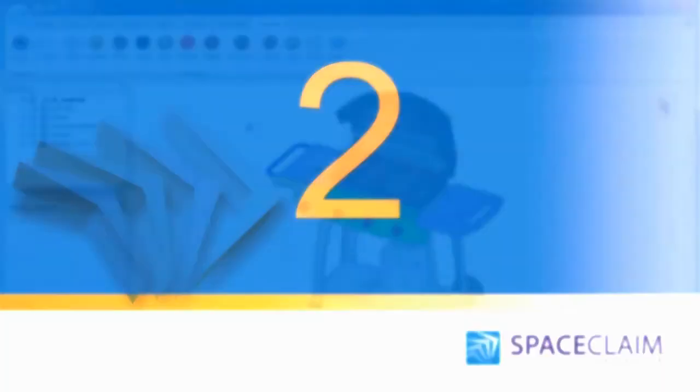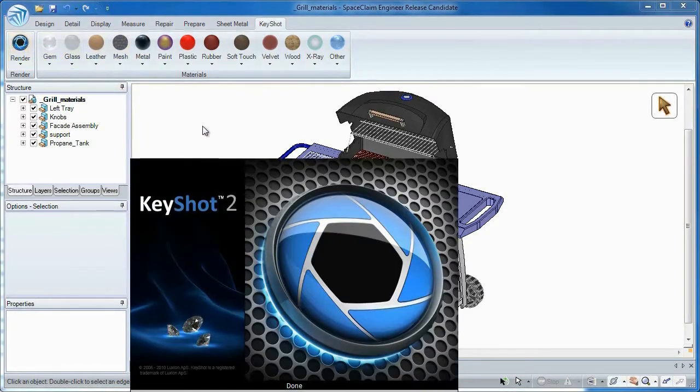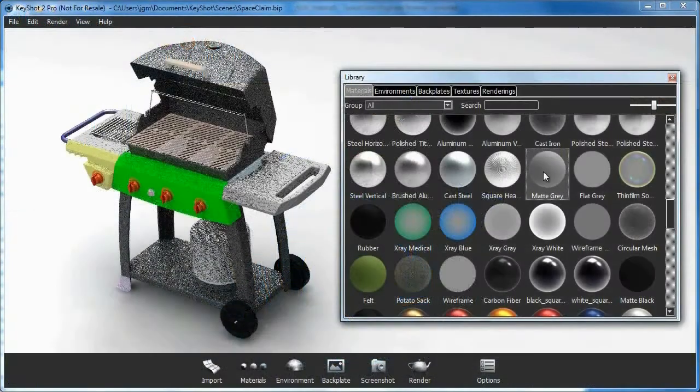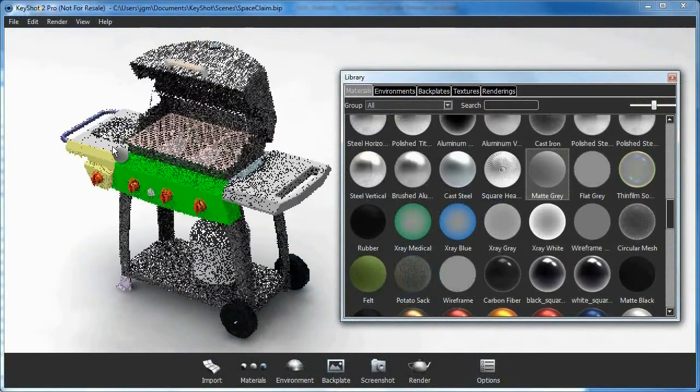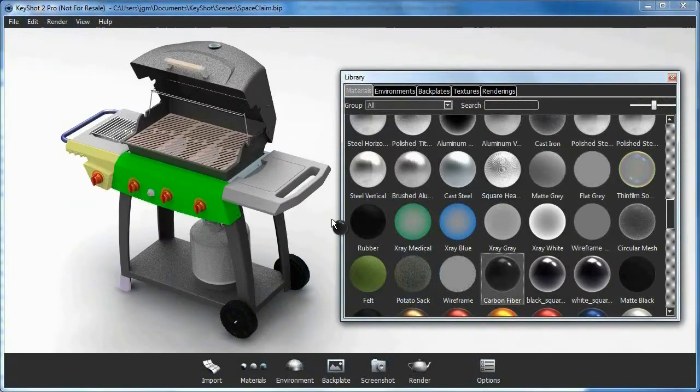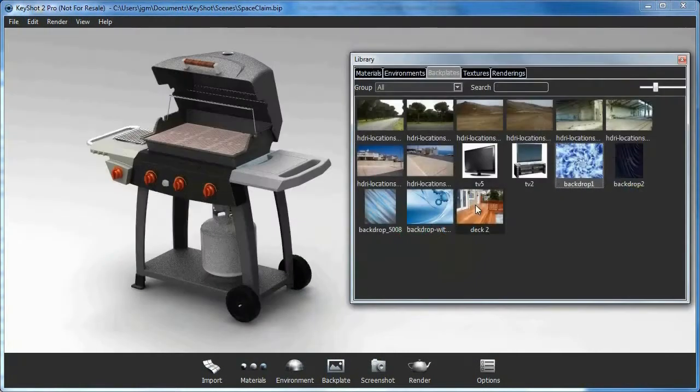Number 2: Bring your models to life with a powerful tool called Keyshot. With a simple user interface, you'll be surprised how easy it is to make a photorealistic rendering in seconds.